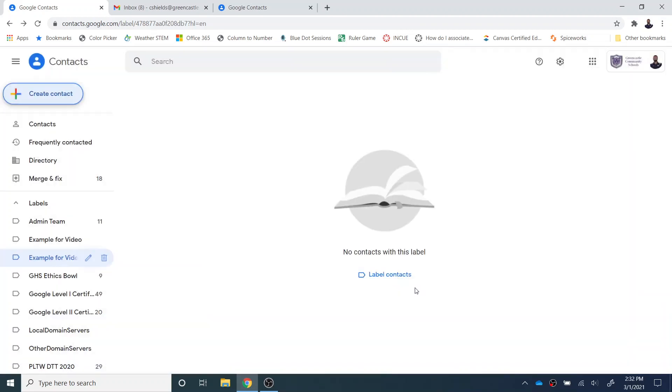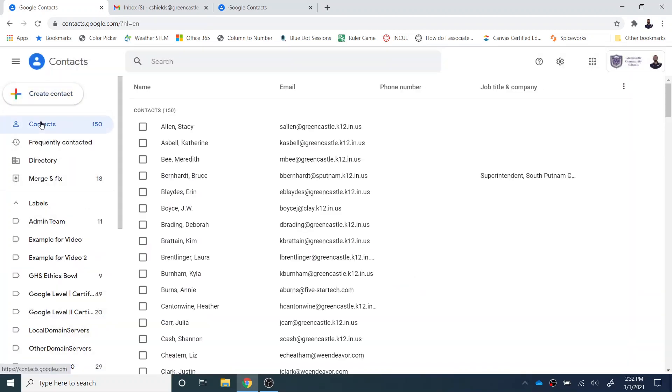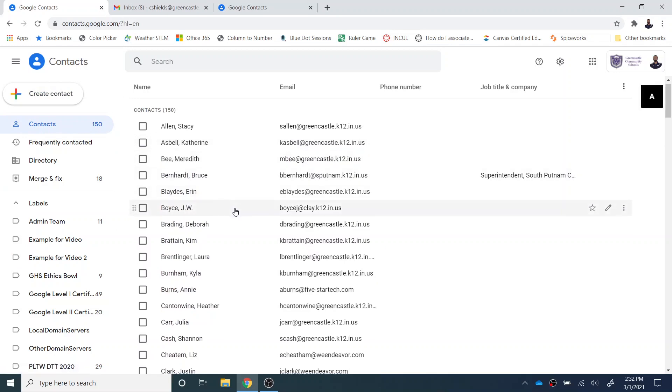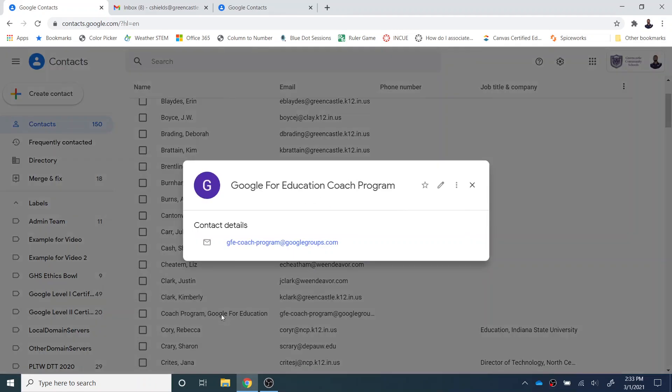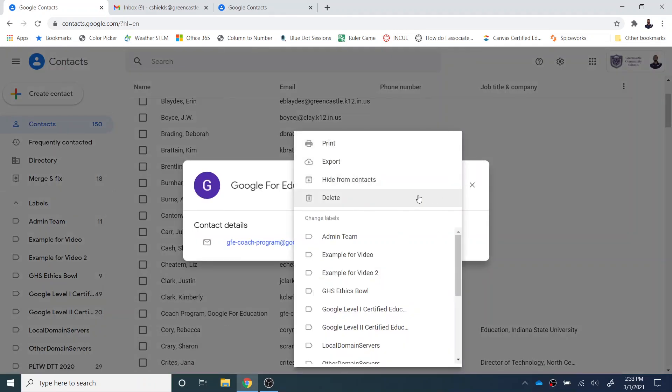However, let's say it's an existing contact, someone already in the organization. I can go to my contacts, and I can find contacts within the organization. So let's see here the Google Coach program. Let's just say that I want to add that. I can select the three dots, and I can select to add them to example for video two.